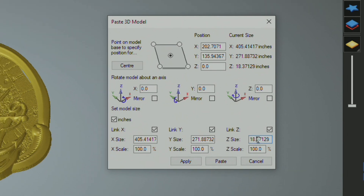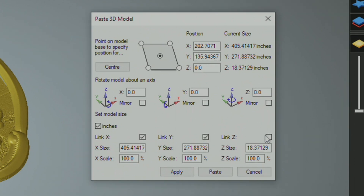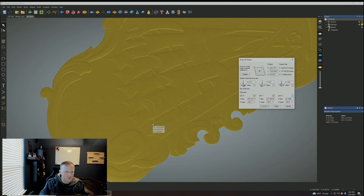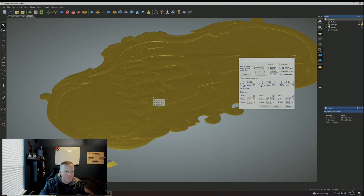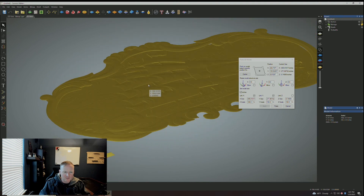First thing I'm going to do is take that down. I don't want Z linked, but I want X and Y linked, so I'll uncheck Z and adjust the depth to 0.75 inches. Applying that, you can see it really flattened out the model — Carveco does this so we can see what kind of detail that three-quarter inch is going to get us.